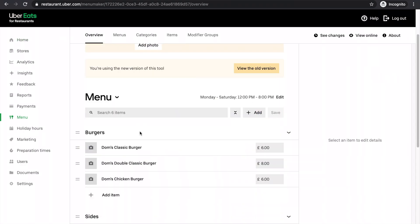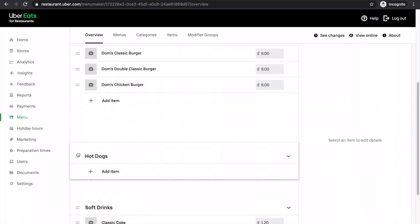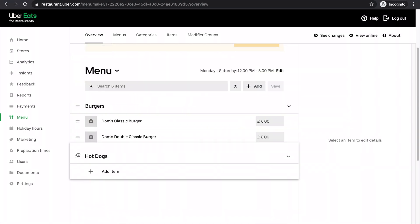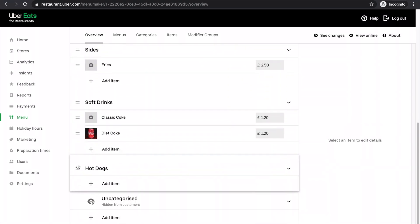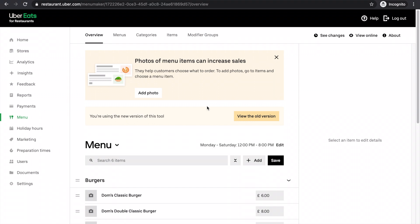Then when I come to the overview, it'll be at the bottom here. Now I want the hot dogs to be a little bit higher up. I want them underneath the burgers. So I'll just drag it up there. And once again, clicking save.